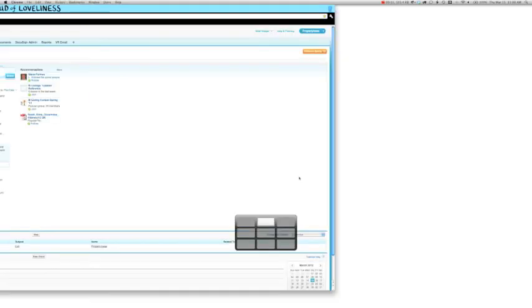One of my favorite features about PropertyBase CRM is the fact that the calendar is completely drag and droppable. Let me show you how it works.